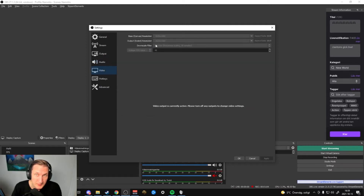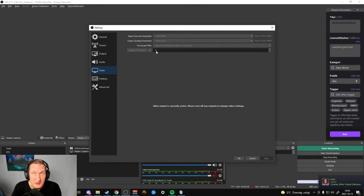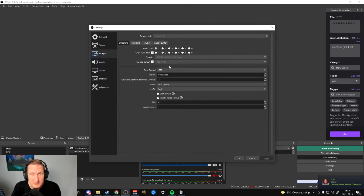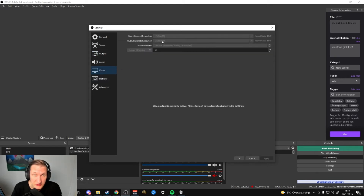We go into Video and here I have 1920 as my base resolution, and the output rescale also at 1920. I go with Lanczos 36 samples and I'm going with 48 FPS because that's the best I can get out of my single PC setup. The key thing is you don't have to rescale in the Video settings — that's why I handle the rescale in the Output settings, so on Twitch it will show a maximum of 936 height.